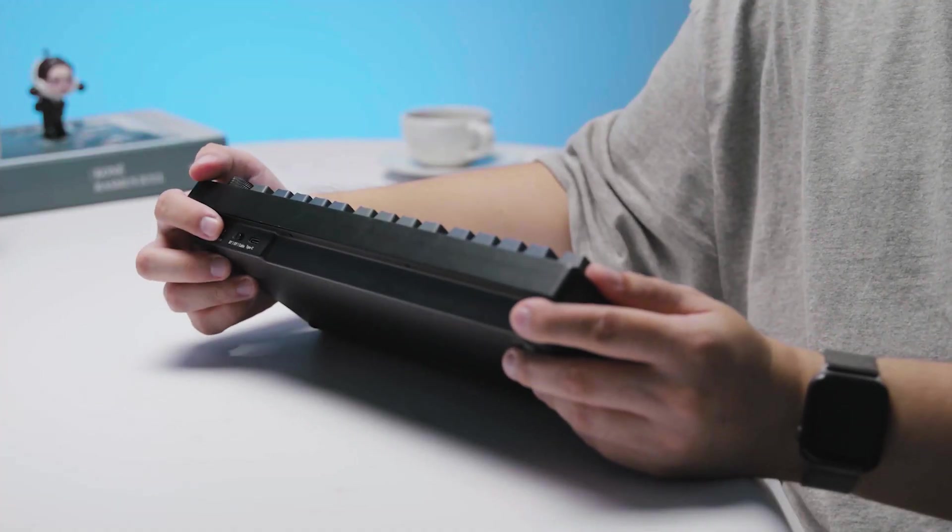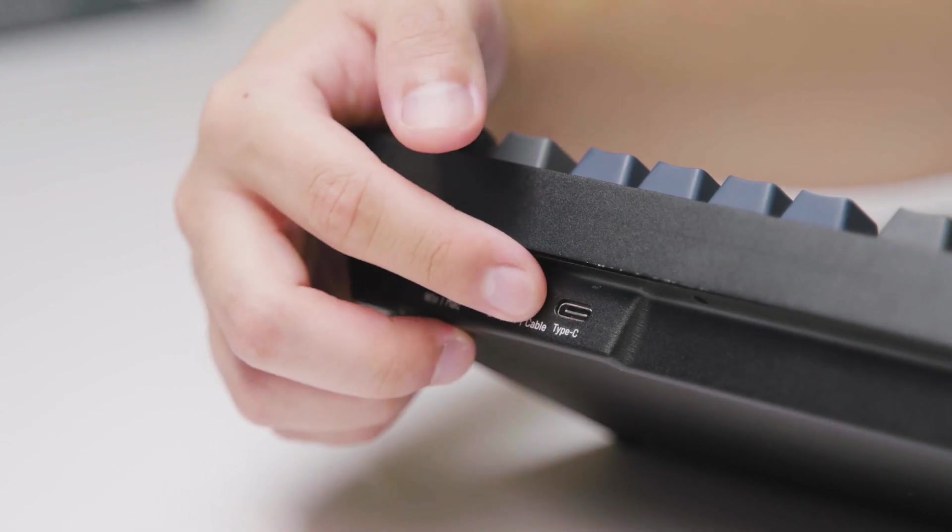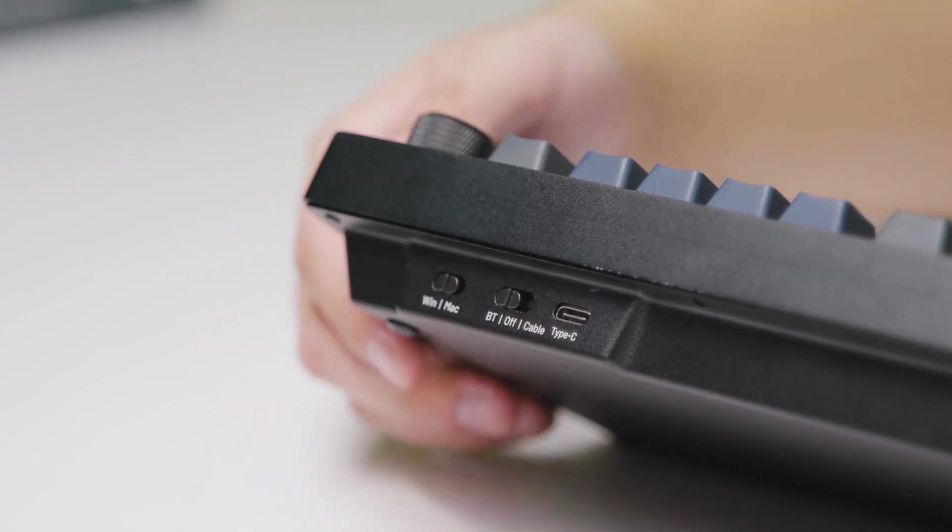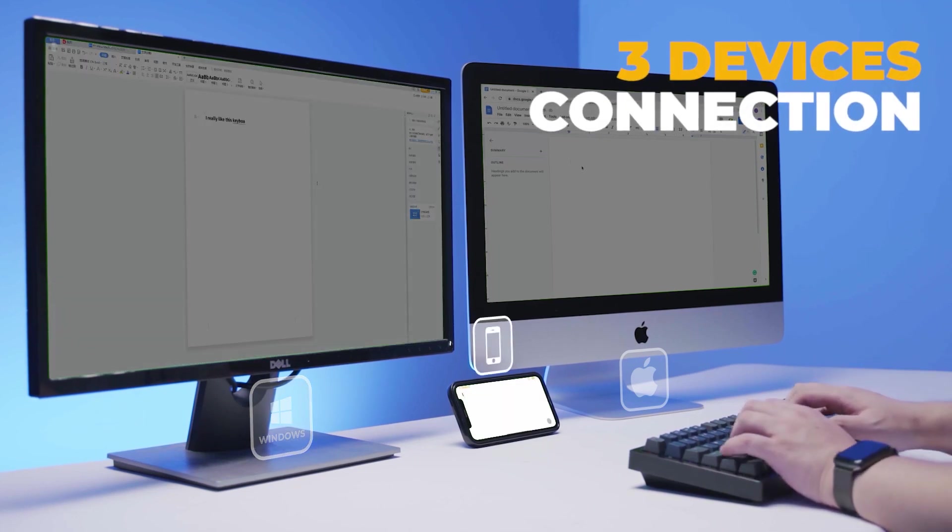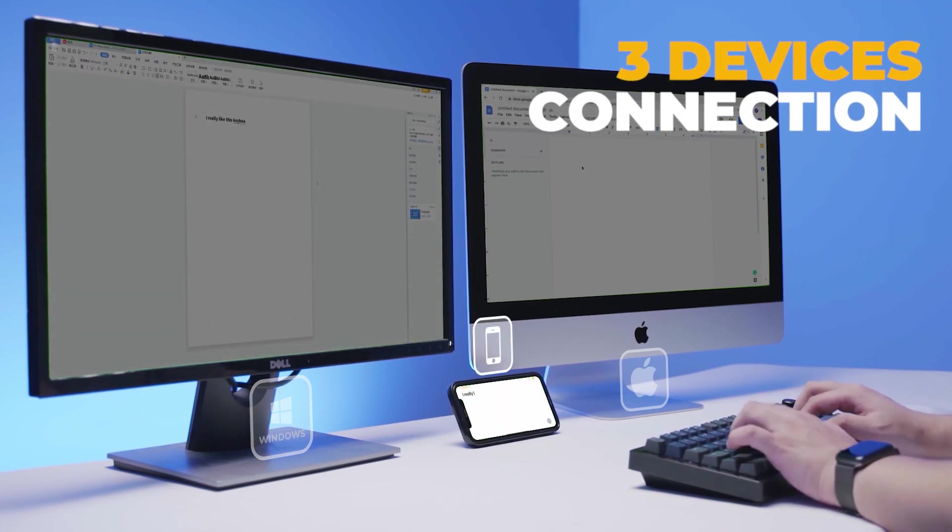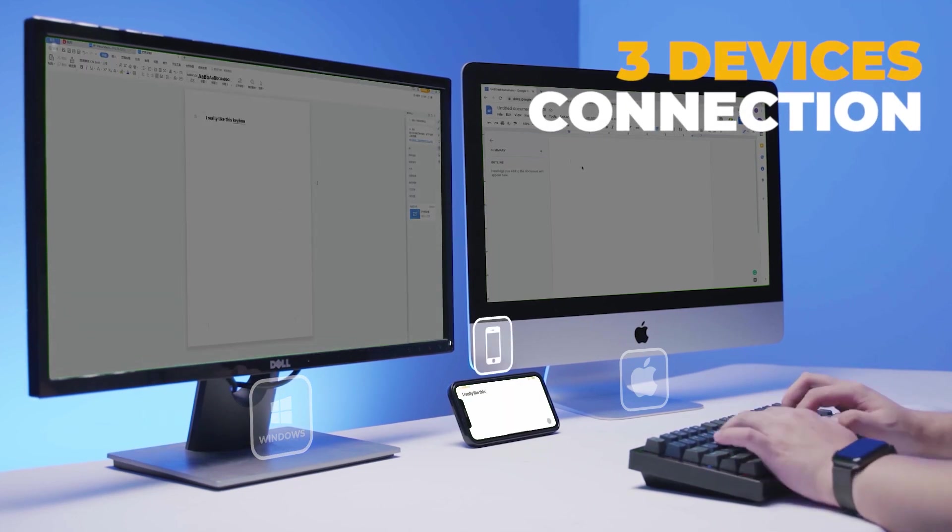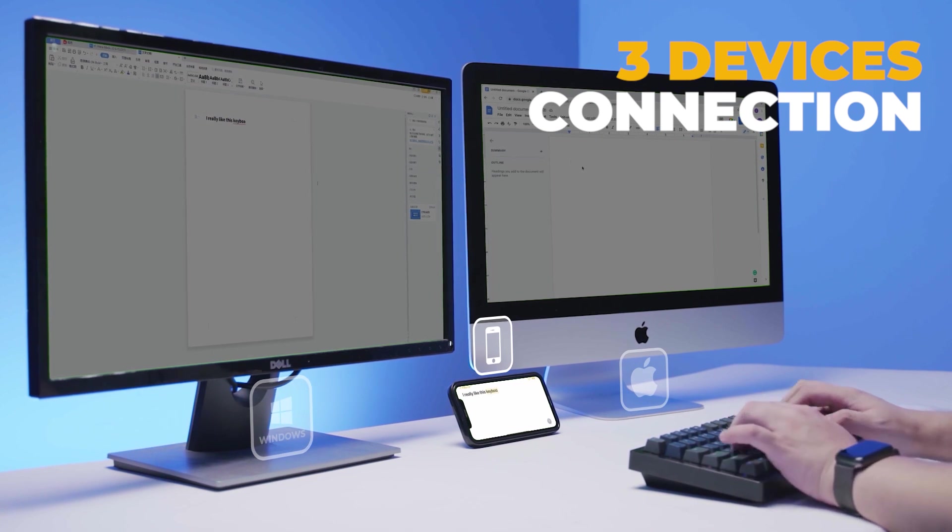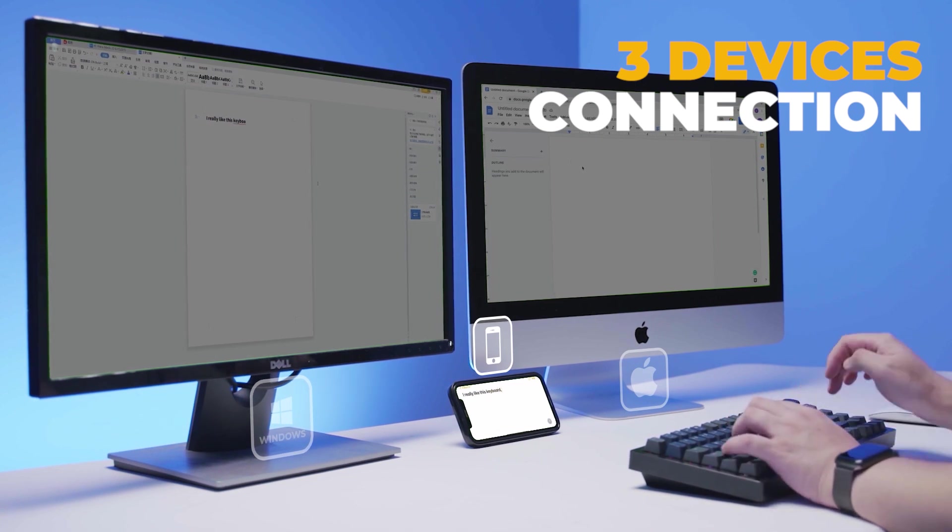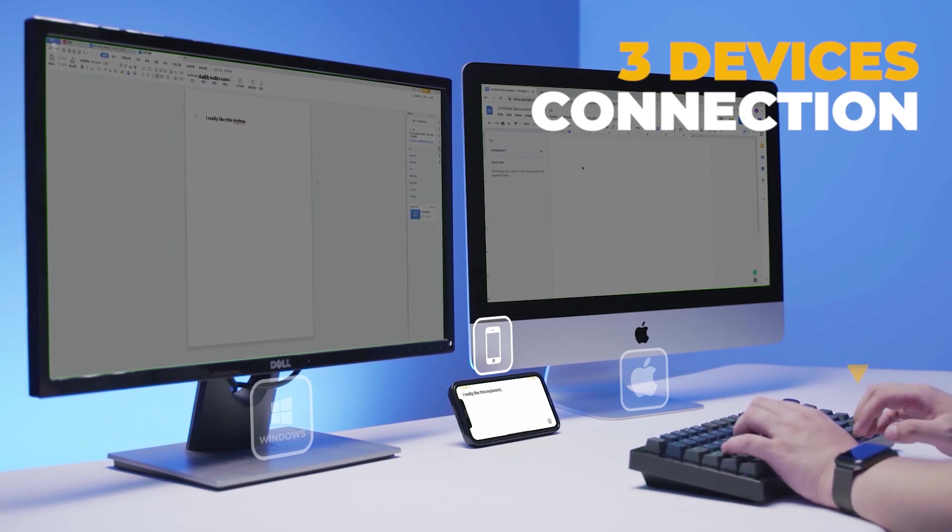H1 HERA supports wireless, Bluetooth or wired connection for various systems. You can also connect H1 HERA with up to 3 devices using a single click for effortless multitasking.